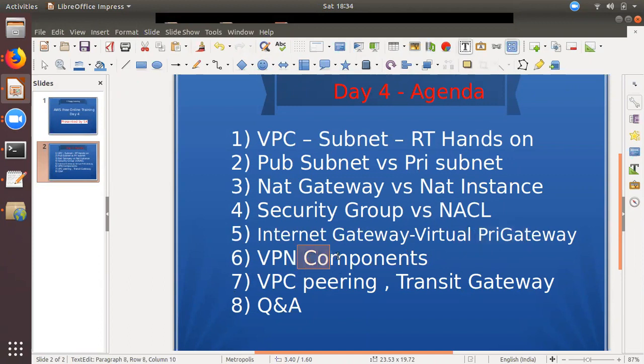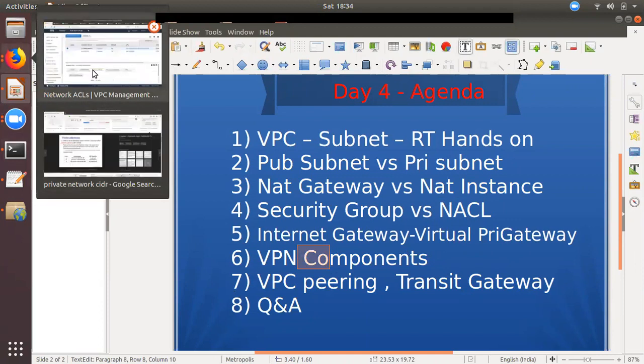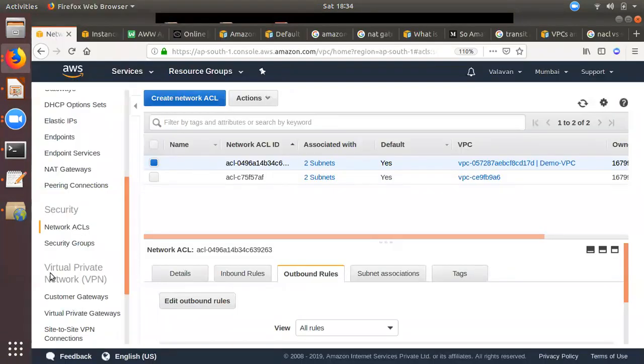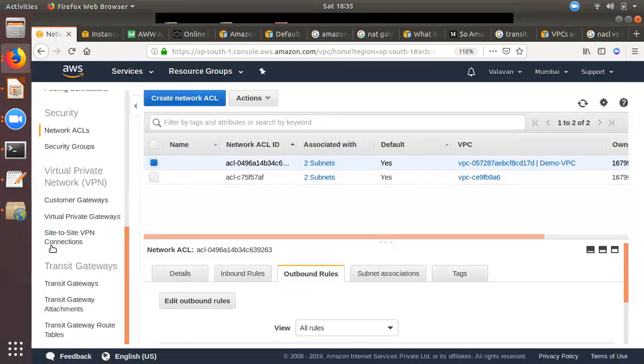So, what are your VPNs? You can connect your on-premises resources with your AWS VPC. What are the components of VPN? First, there are three components.